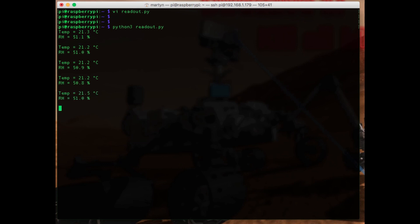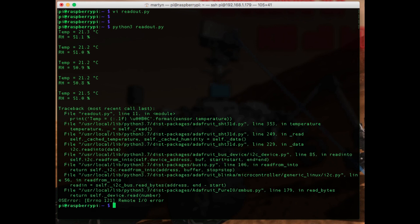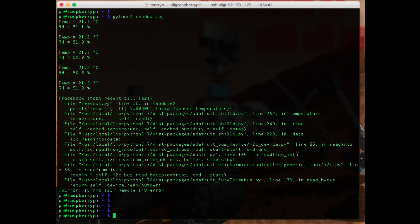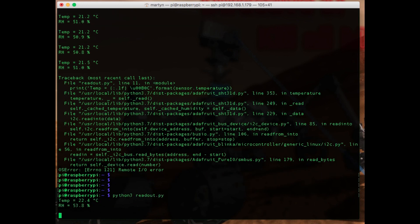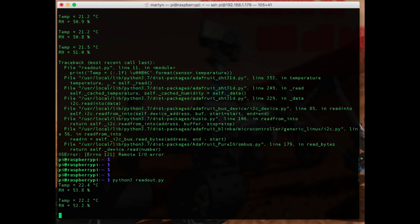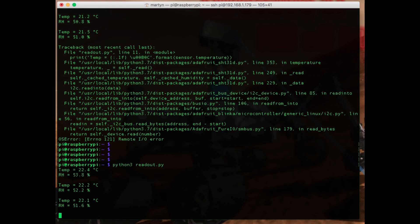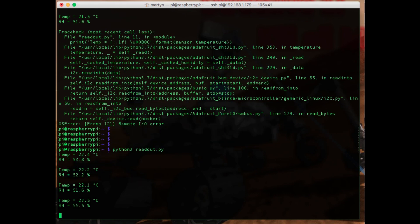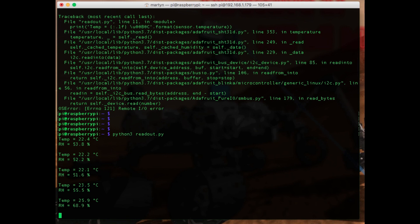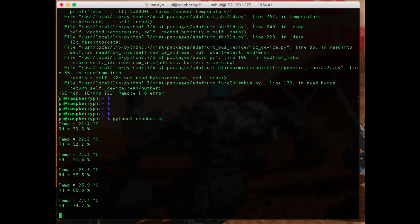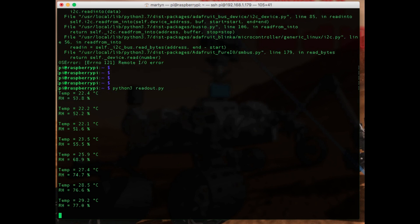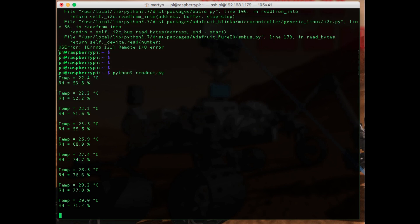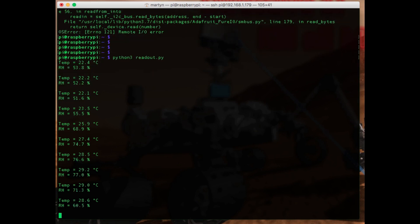And there we go, so that will just loop around reading the settings. I just managed to crash the program by touching the sensor. Oh okay, it's back on again now. So just put my thumb on the sensor again, you can see the temperature going up and then coming back down again.